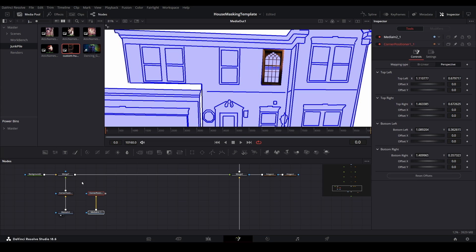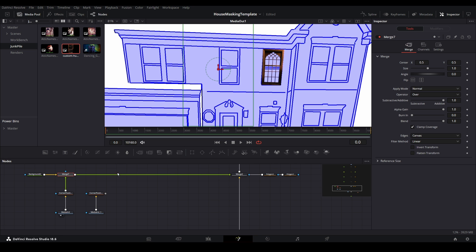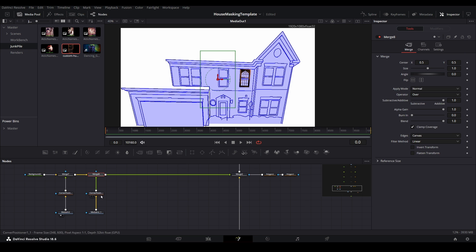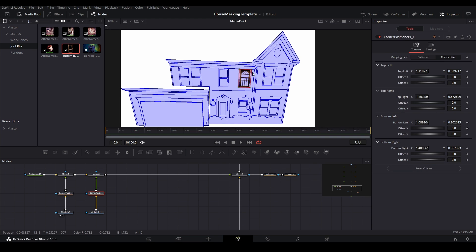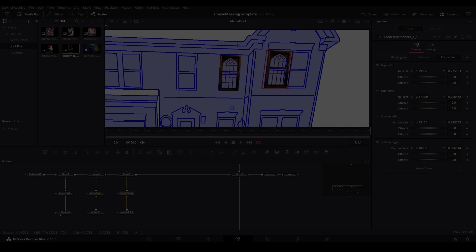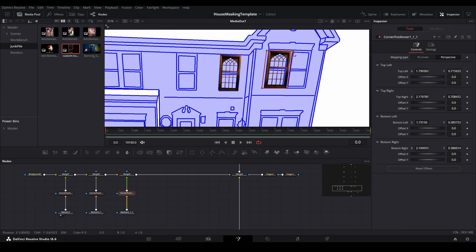With the first merge on the limb selected, add another merge, then connect the second branch and align the corners for this corner pin node to a second window. Keep repeating this process for other windows.